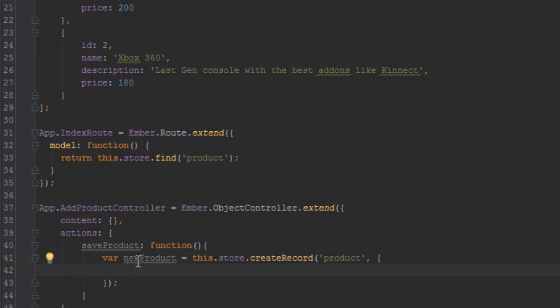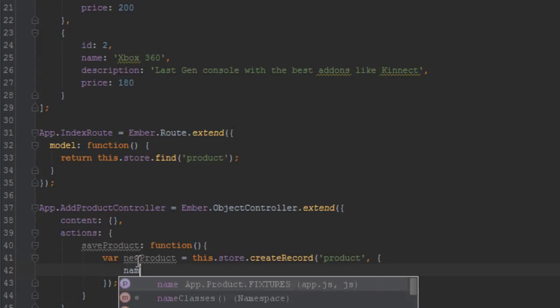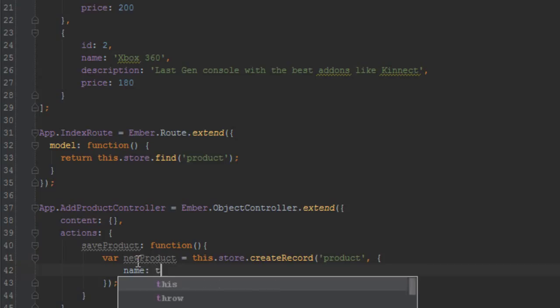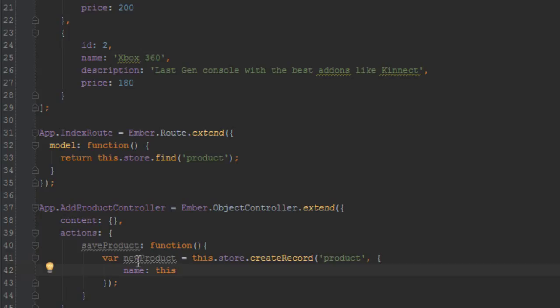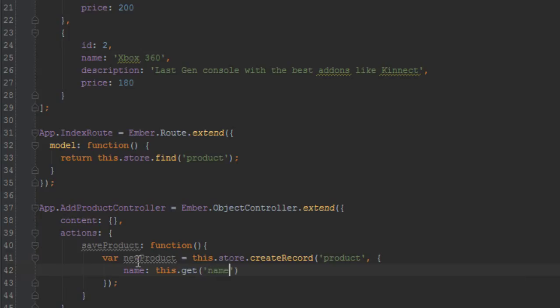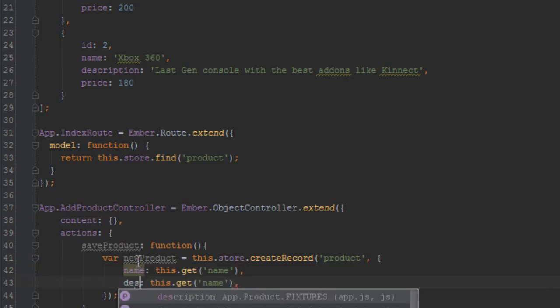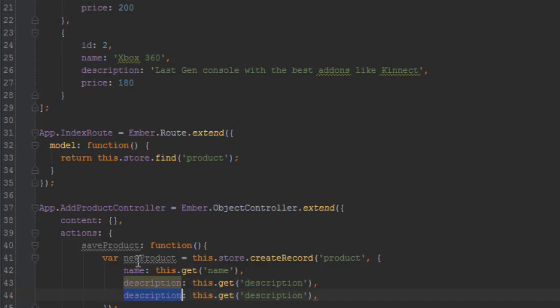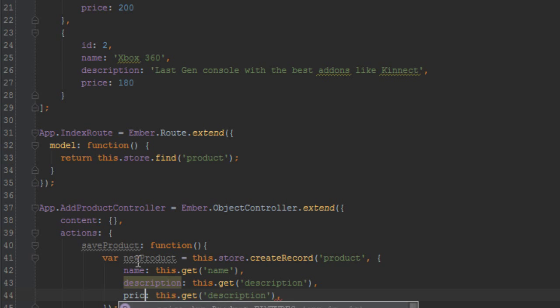And in this case it's going to be a hash of key name values. The first property is the name, and we'll just get that from this controller by saying this.get name. And we just do the same for description, this.get description. Last but not least, we'll just do it for price.